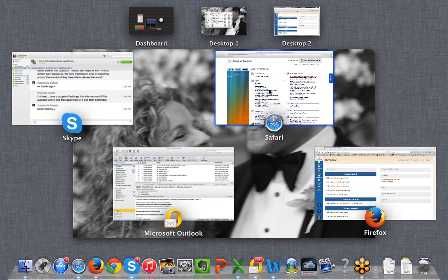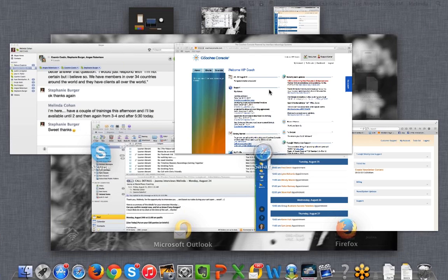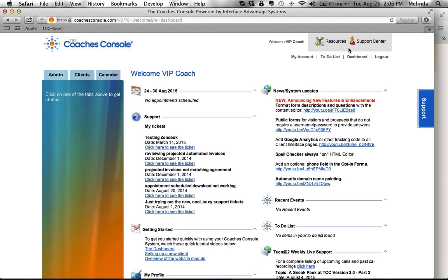Let me show you what version two looks like. This is what all members are used to seeing. Now that we've been going for the past couple weeks into version three, it's like, whoa, that's so different than what we're used to. So this is the current version that, unless you've enrolled into boot camp or are a beta tester, this is the version that you're using.